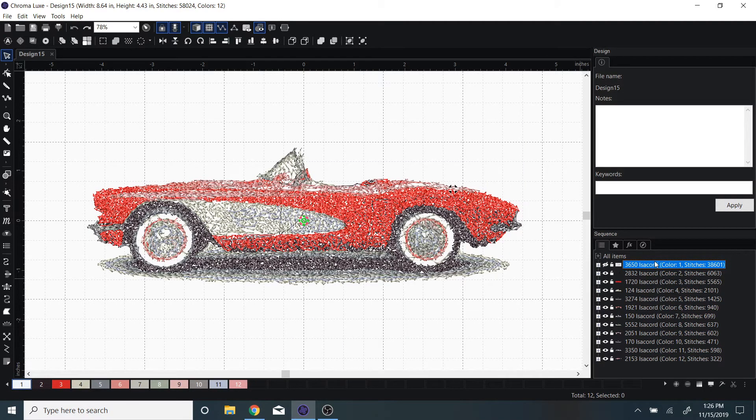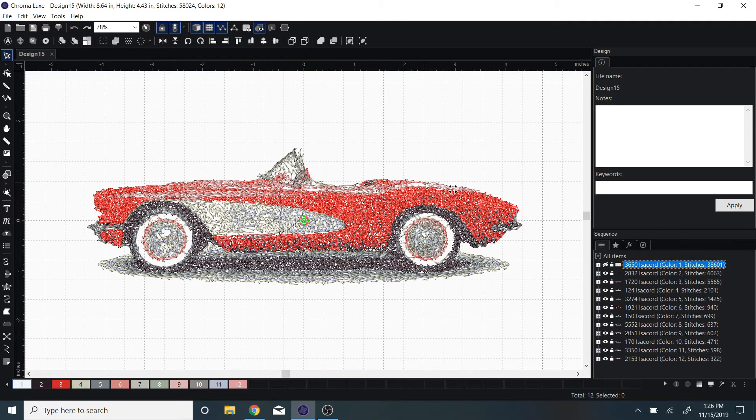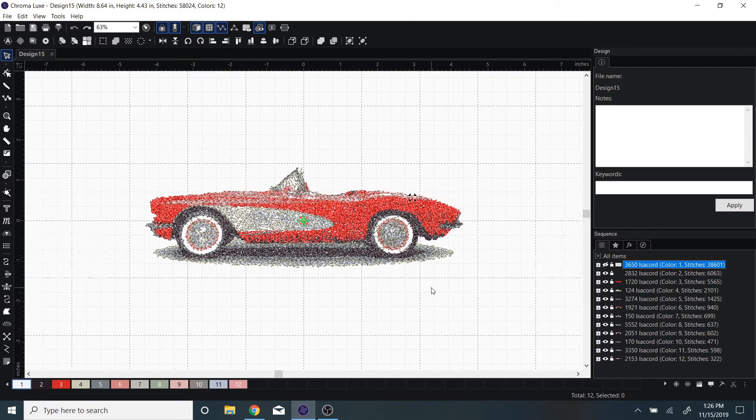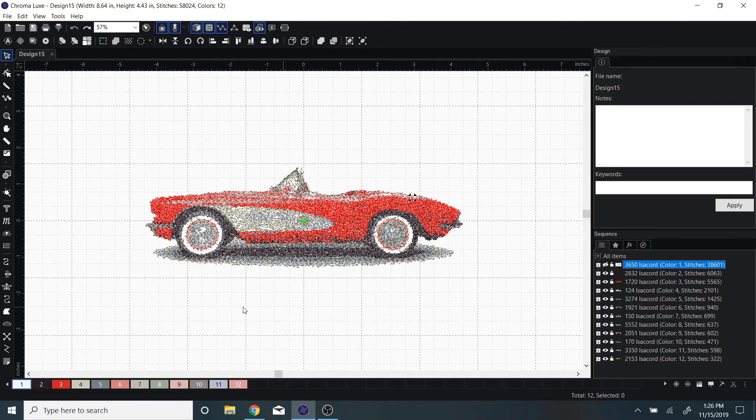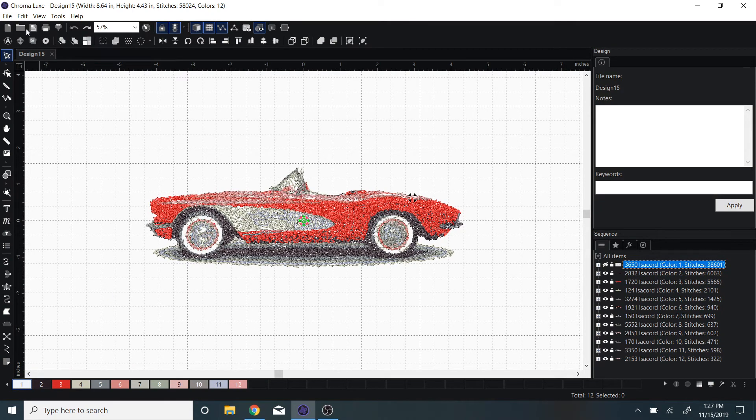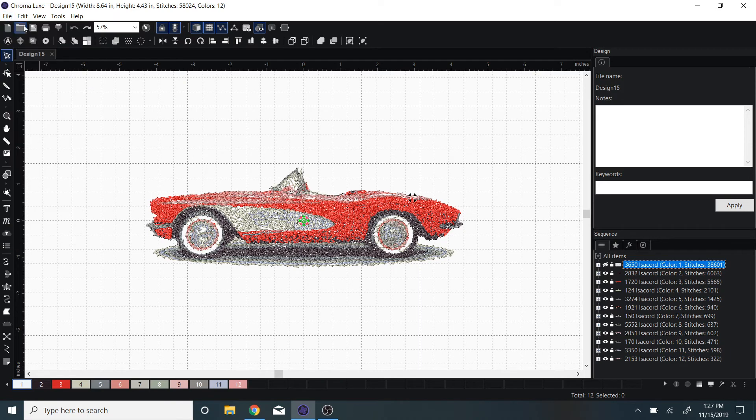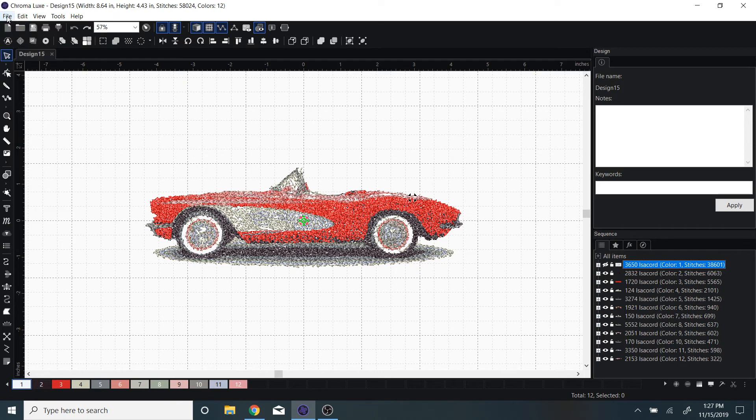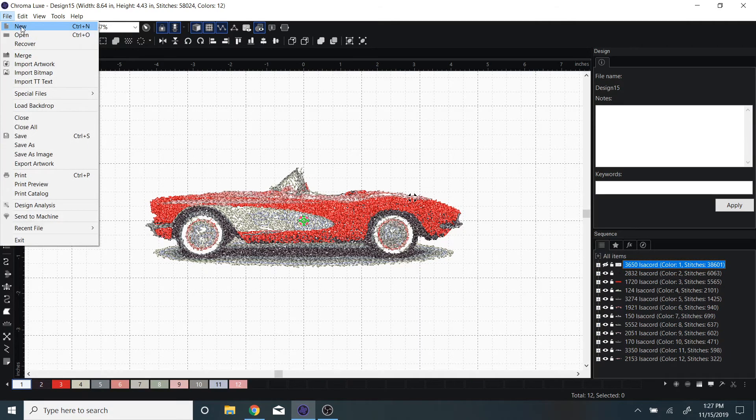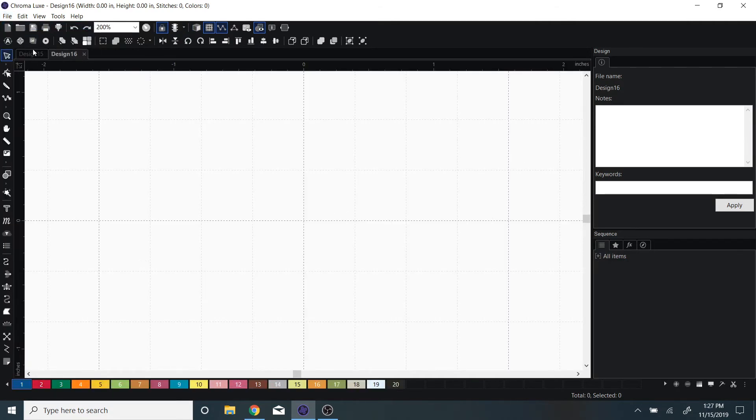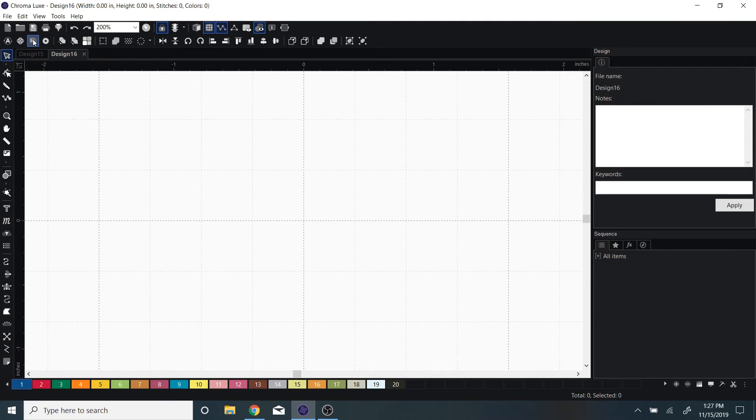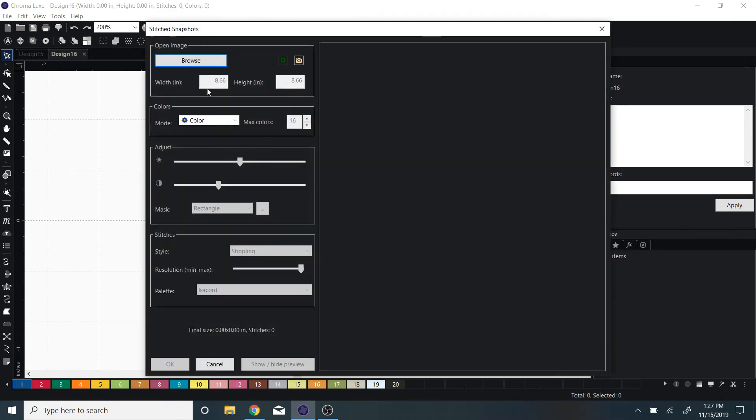I can easily remove that, and it does take out a couple of those white stitches, but now we have this cool design. We can do that with just about any picture, so we can do a scene.